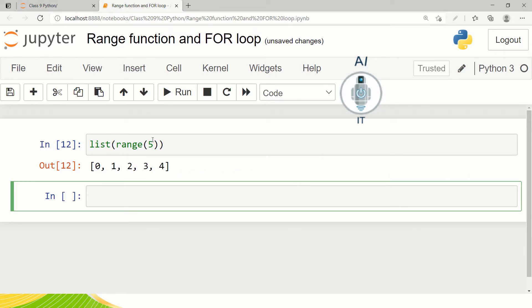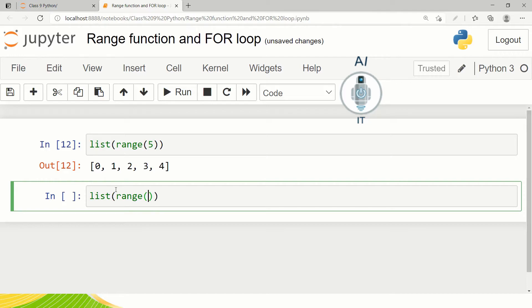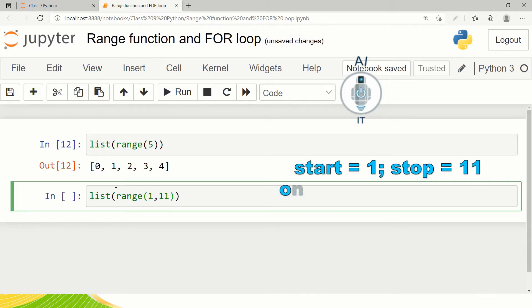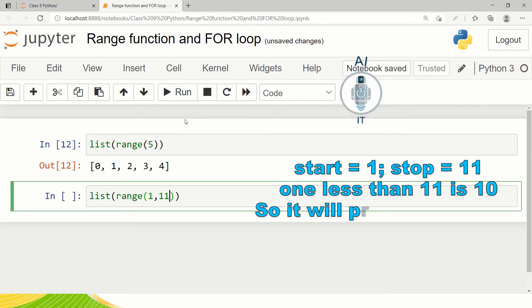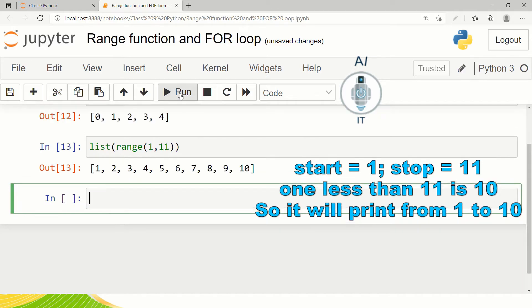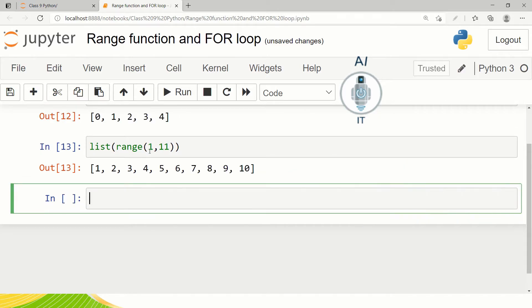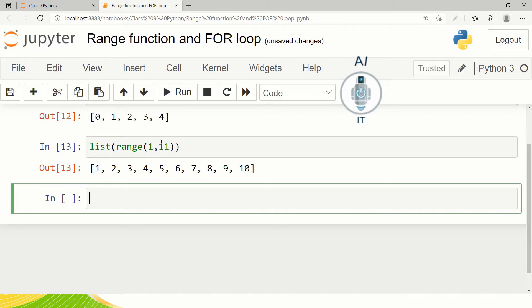Now suppose if I want to give the starting value and the ending value. Let us see how this works. I'm going to type list range from 1 to 11. When I run this I can see it takes the first value which is specified in the range, that is the start, and the last value is 10 which is one less than the end value.